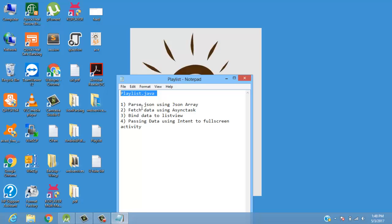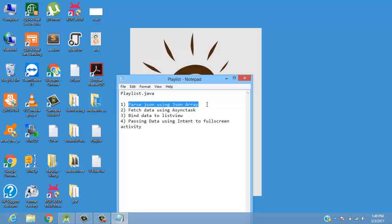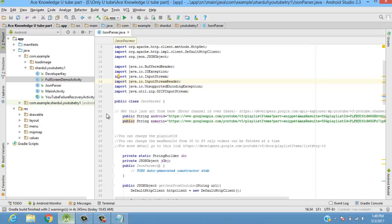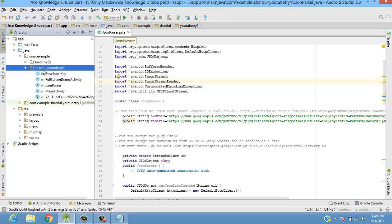The very first section we'll start with is parsing JSON using JSON array. In this video we will only focus on the first part, which is passing JSON using JSON array. So let's start — this is our activity, so we'll create a Playlist activity.